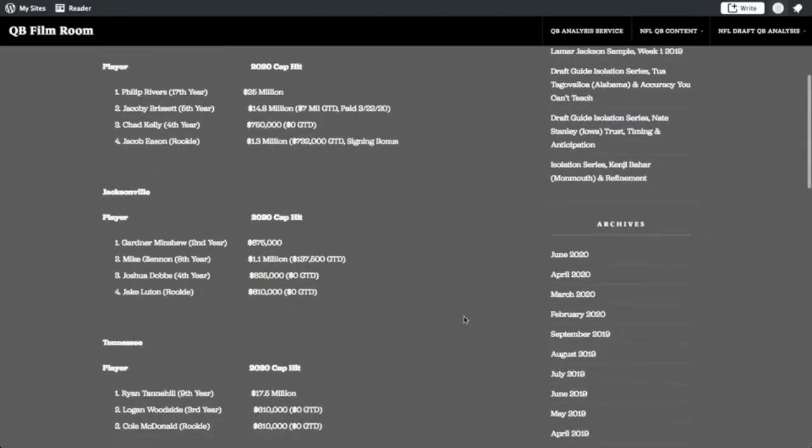We go south, down to Jacksonville, and this quarterback room, extremely light cap hits for 2020. We've got Gardner Minshew returning, Minshew II, returning in his second year. He played a ton last year for the team. He's scheduled to make $675,000 this year for his salary.